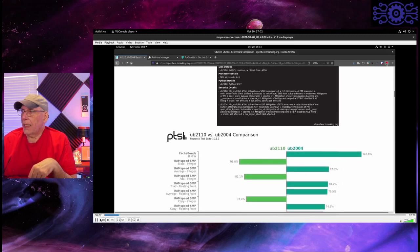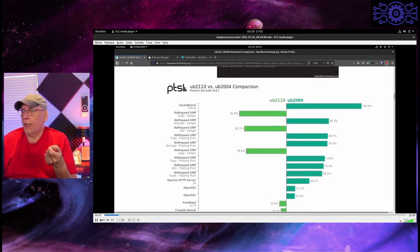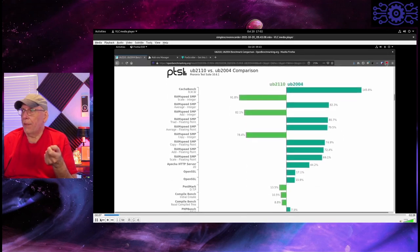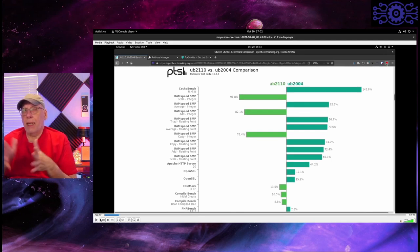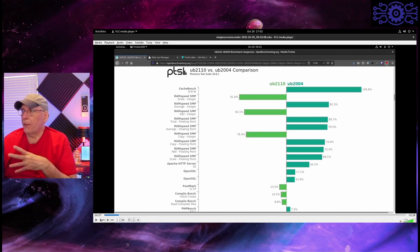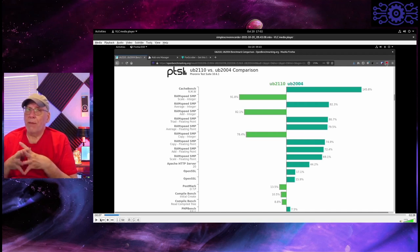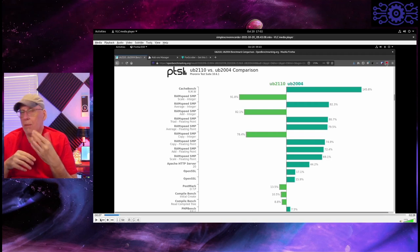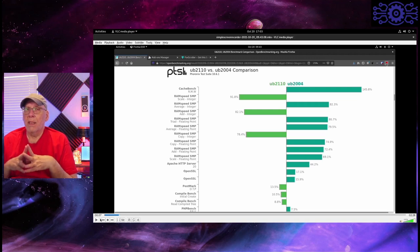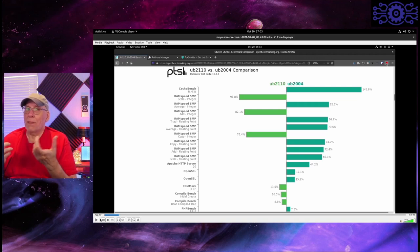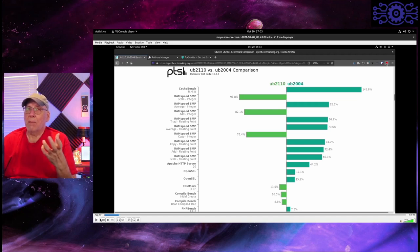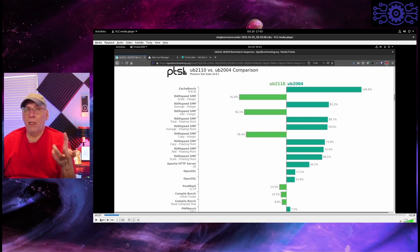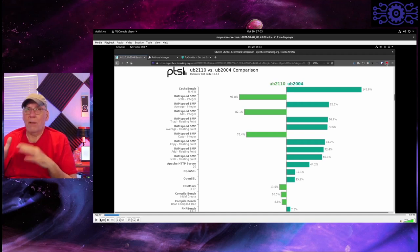The next thing it kind of goes through is it'll look at each of the benchmarks that you run and then do a comparison as to who won and the percentage that it won by. So, in this case, like in CacheBench, Ubuntu 20.04 was clearly faster at 145.8% faster than 21.10. You have to be careful with percentages. This is one of the ways that people lie with statistics because you can, you could have very small differences between them. But if the number, the population is small, the differences could be huge in percentages. So, I would discount those.